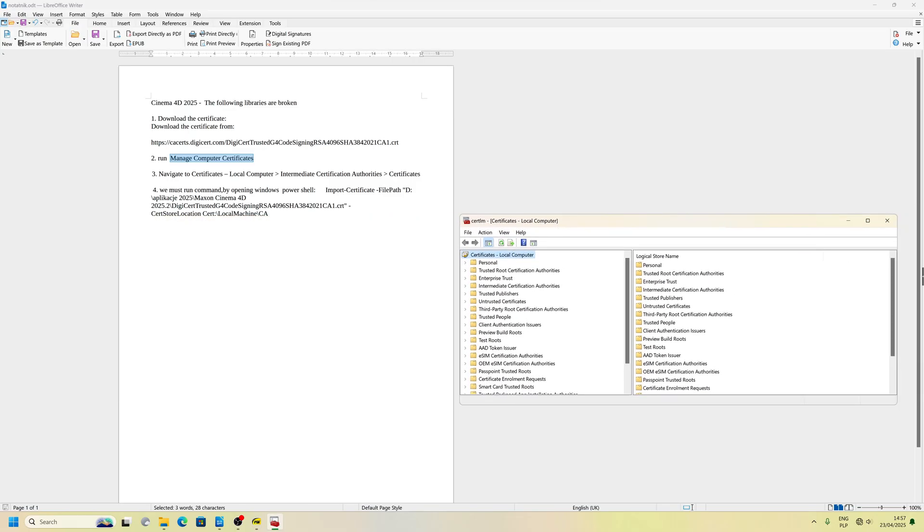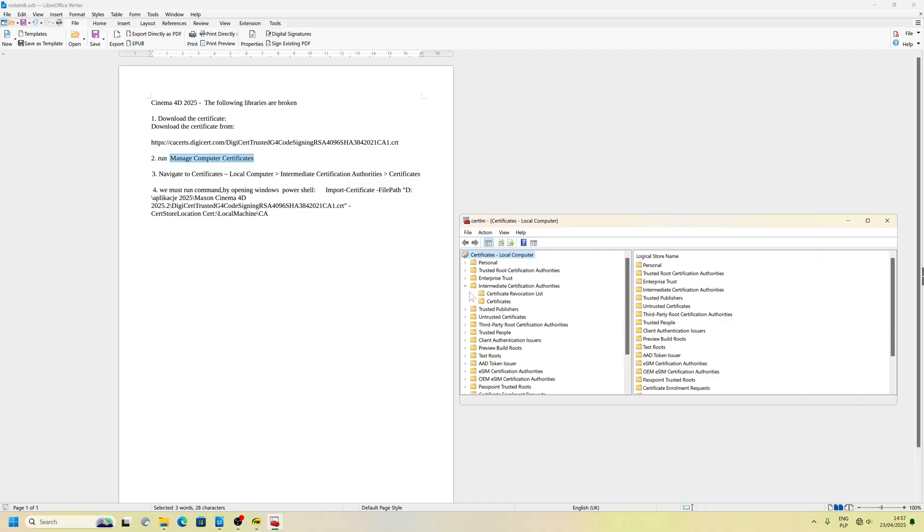Navigate to Certificates, local computer, Intermediate Certification Authorities. Next.